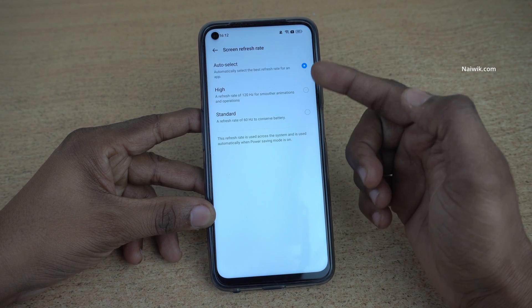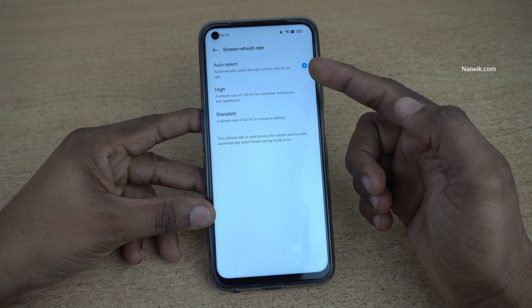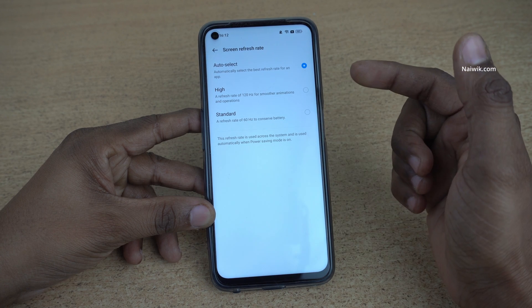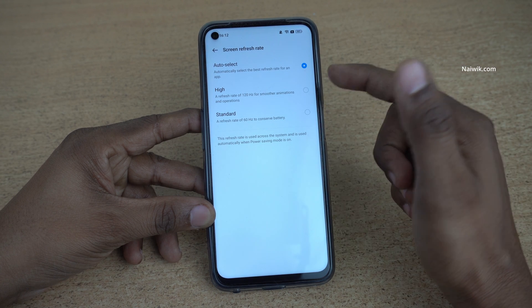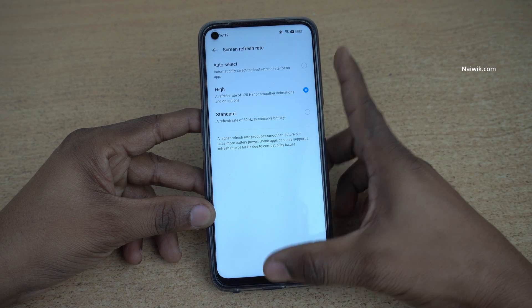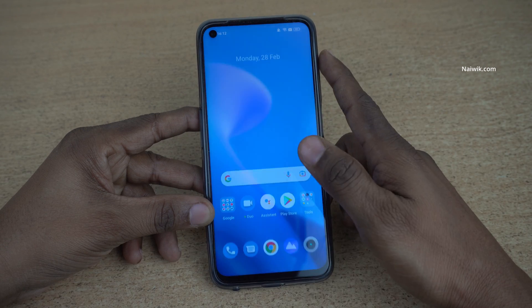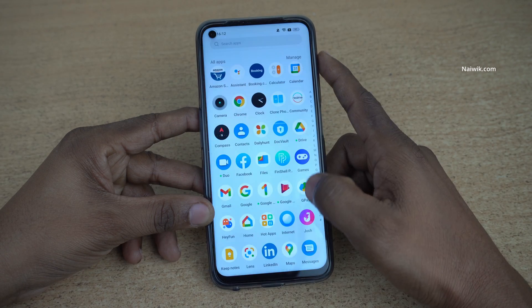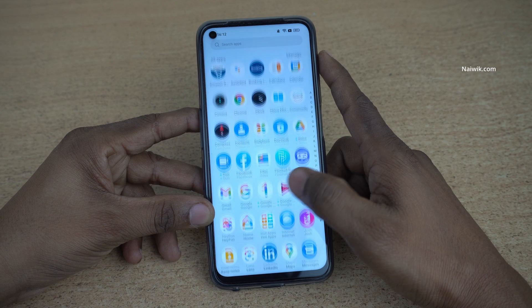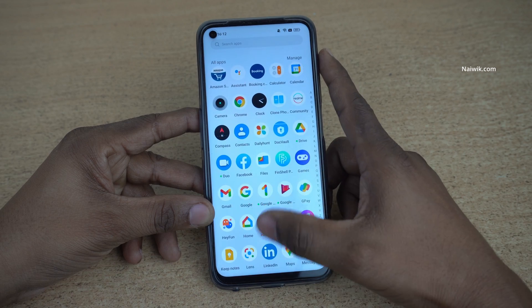By default, it will be selected as Auto. If you want to enable 120Hz refresh rate, you need to simply click on High and now go back. Now the screen refresh rate has been changed to 120Hz.